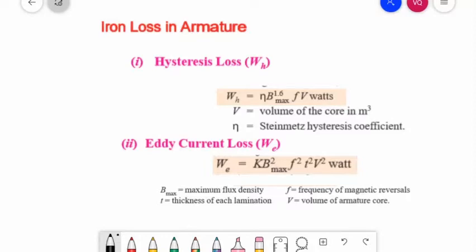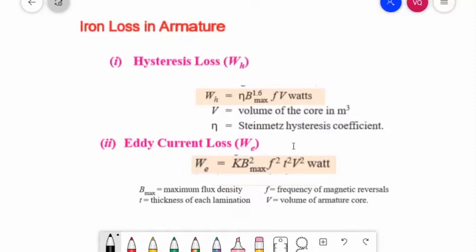For hysteresis loss, denoted as WH, this loss is due to the reversal of magnetization of the armature core. Every portion of the rotating core passes under north and south poles alternately, thereby attaining south and north polarity respectively. The core undergoes one complete cycle of magnetic reversal after passing under one pair of poles. If P is the number of poles and N is the armature speed in RPM, then the frequency of magnetic reversals is f = PN/120.